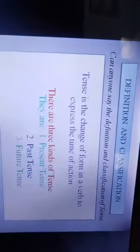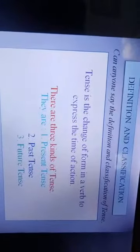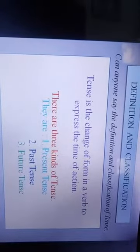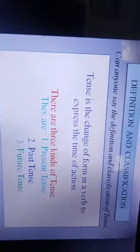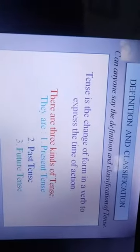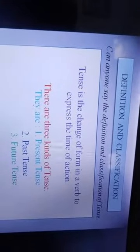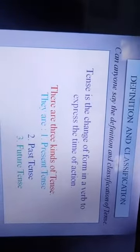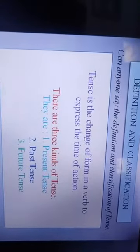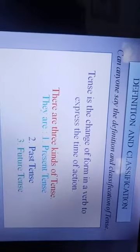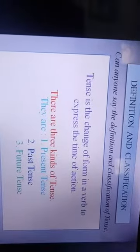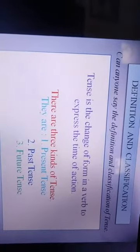Definition and classification: Tense is the change of form in a verb to express the time of action. There are three kinds of tense — present tense, past tense, and future tense.